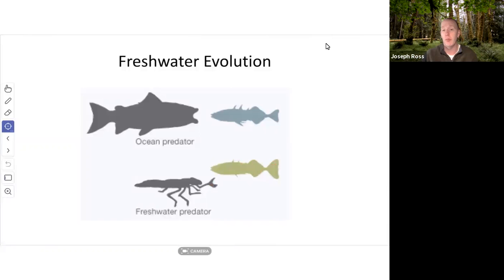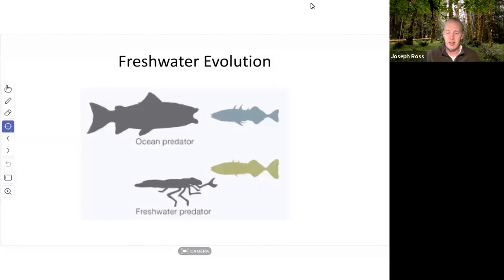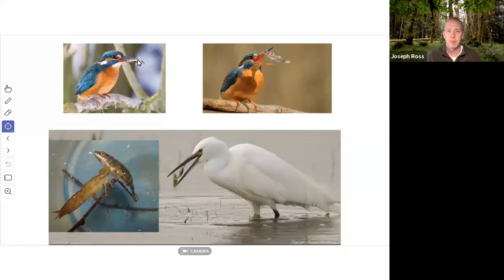Dragonfly larvae will actually grab onto the dorsal spines of sticklebacks and hold them to prey on them — they can eat small sticklebacks. Images show a dragonfly larva grabbing onto the dorsal spine of a dead stickleback. There are also shots of birds with sticklebacks, where the pelvic spines are erect — you can imagine how difficult it would be for a bird or fish to swallow such a spiny fish.